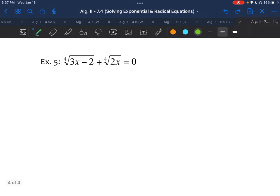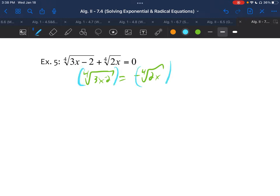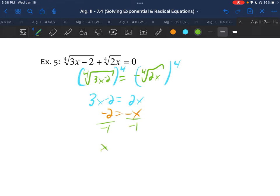Example five: we have two different roots and neither is quite by itself. We move one to the right-hand side by subtracting, giving the fourth root of 3x minus 2 equals negative fourth root of 2x. Now both sides have their radical alone. To undo the fourth root, we take both sides to the fourth power. The negative on the right doesn't affect the result since a negative raised to an even power is positive. So we get 3x minus 2 equals 2x. Subtracting 3x gives negative 2 equals negative x, so x equals 2.